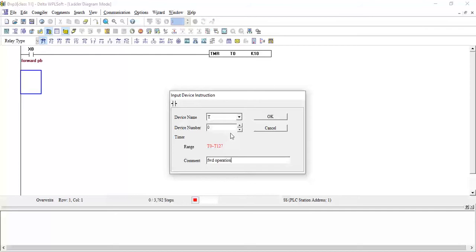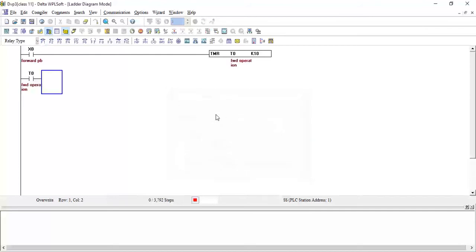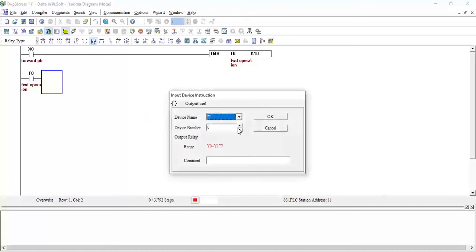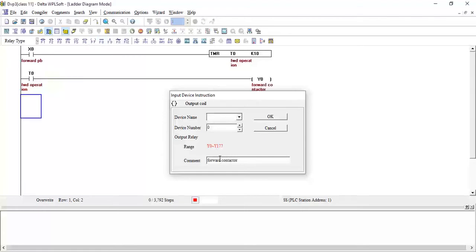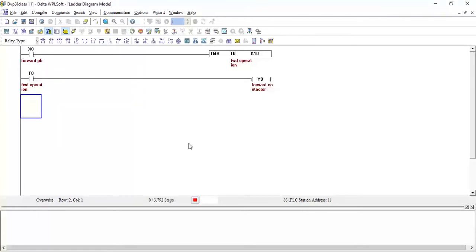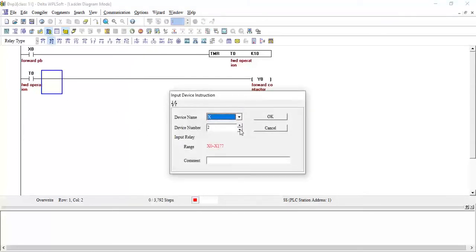I will take the output Y0, which will be the forward contactor. For the stop, I will add one NC contact — X2, the stop push button — and click OK.